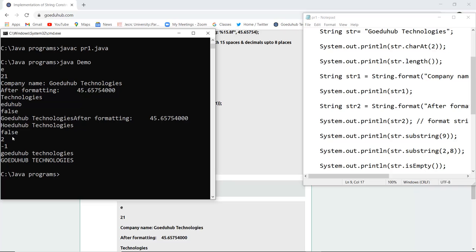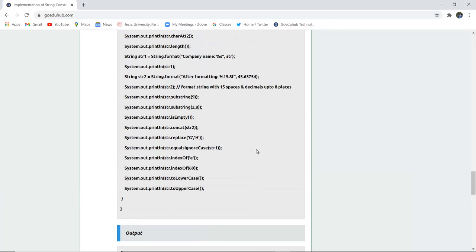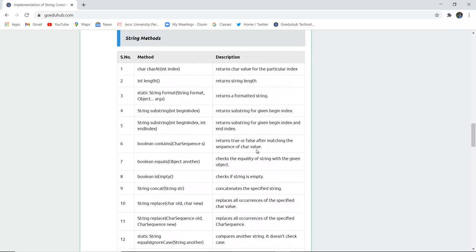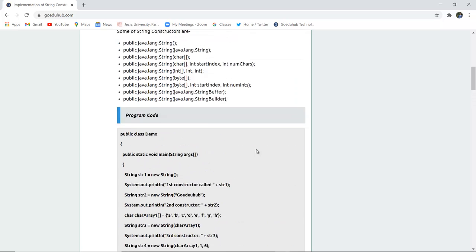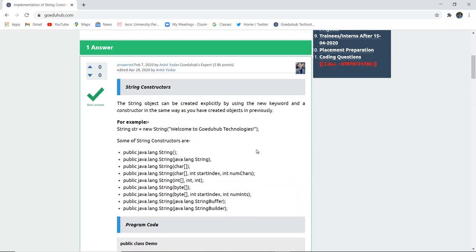For the isEmpty() check, since characters are present the boolean returns false — the string is not empty. The output also shows results for concatenation, uppercase, and lowercase. By the end of this video, we have studied string constructors and several methods in the String class used to create string objects explicitly with the new keyword, just as we create other objects. For more Java concepts and programs, we will look into upcoming videos. Thank you.